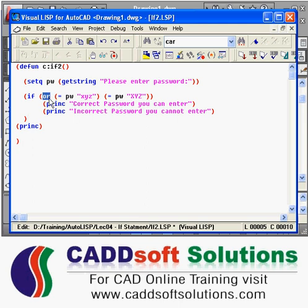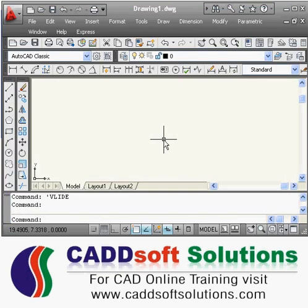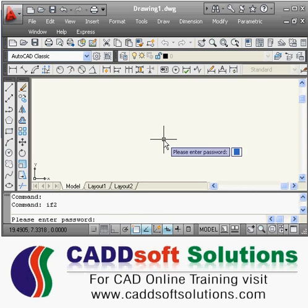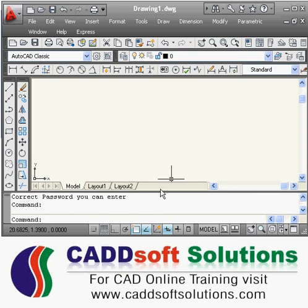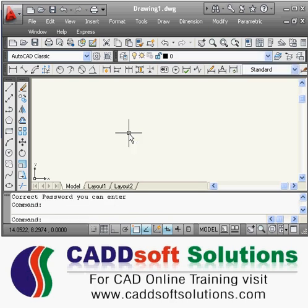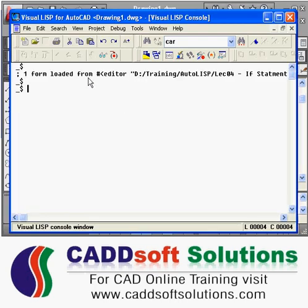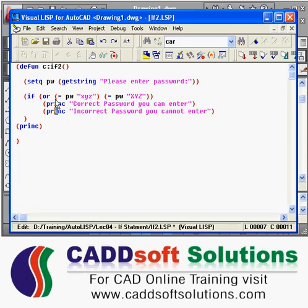So to combine two statements we use OR. Right now if we use OR here, so if you enter the password in small letters, then also it is saying correct password, you can enter. So in this way you can combine two conditions using the OR function.